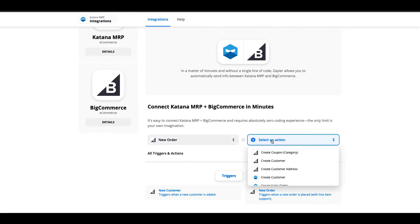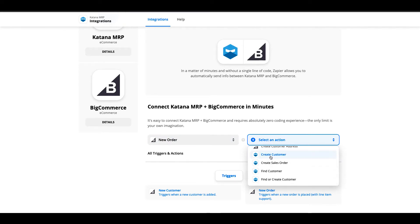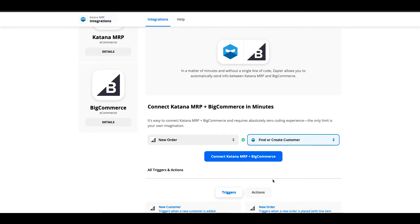But as our first action, I'm actually going to set up a find or create customer because one of the prerequisites for adding a new sales order into Katana is the customer must already exist. If the customer doesn't exist and we can't find it, then we have to create that customer before we can create a sales order for that customer. Let's go ahead and get them all connected.